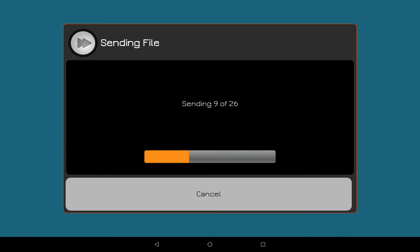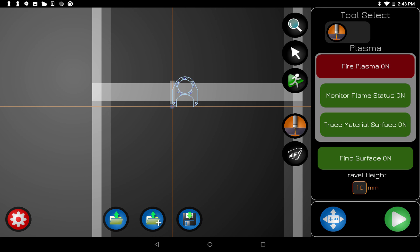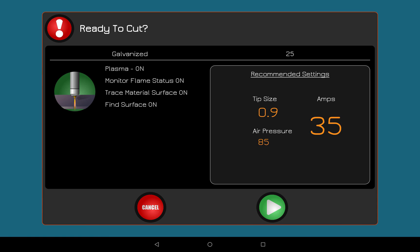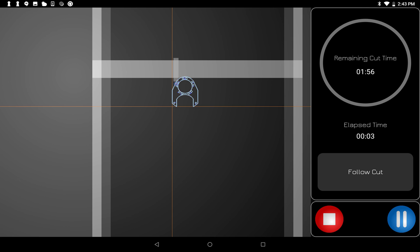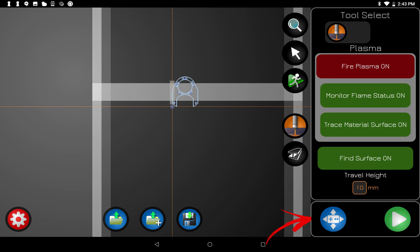The Send button sends everything over to the table once you have everything set the way you want. After sending, that button changes to a Play button, so we're ready to cut. Hitting Play opens a confirmation screen showing the plasma will fire, the settings to configure the plasma cutter at, and then you hit Play again and it takes off cutting. On the cutting screen, there's a progress bar circle, a Follow Cut button that follows where the torch is going, a Pause button that raises the torch so you can change a tip, and a Stop button that cancels the cut completely.